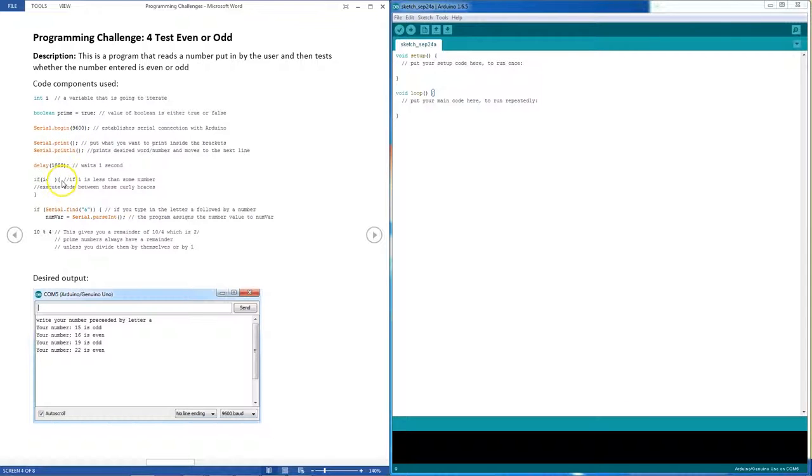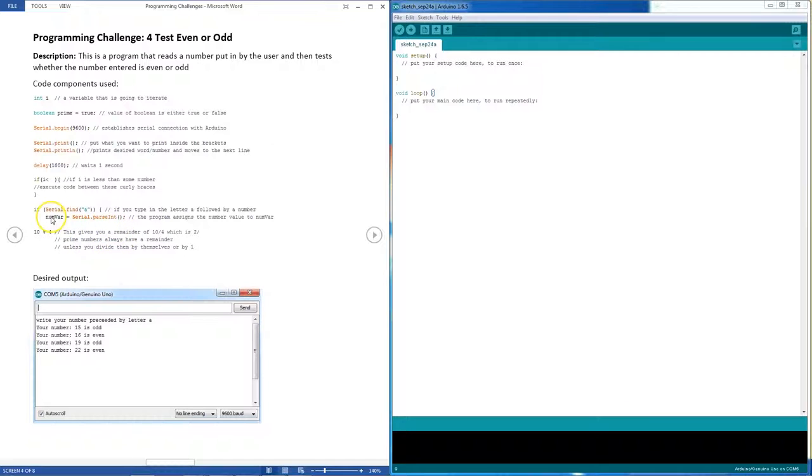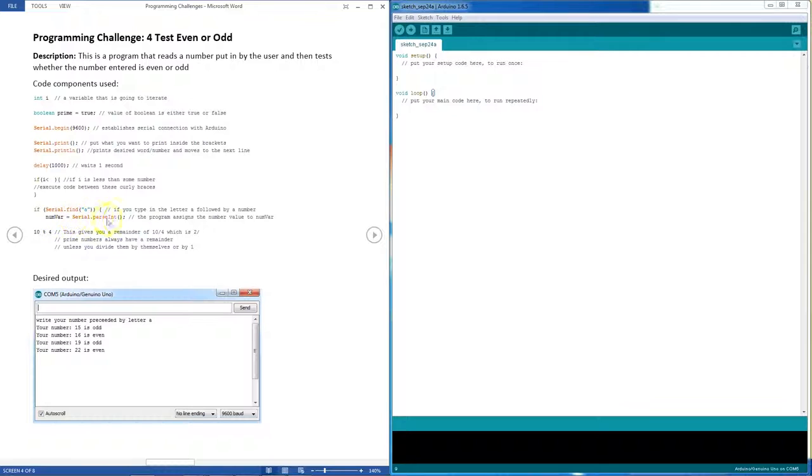You won't really need any delays. You'll definitely need some if statements. And this here is a genius piece of code: if you enter your number preceded by the letter A, then we can store it inside the program by saying this is the name of your variable or number variable, and you just go serial.parseInt. So it reads the text after A and if it's numbers, it converts it into an integer.